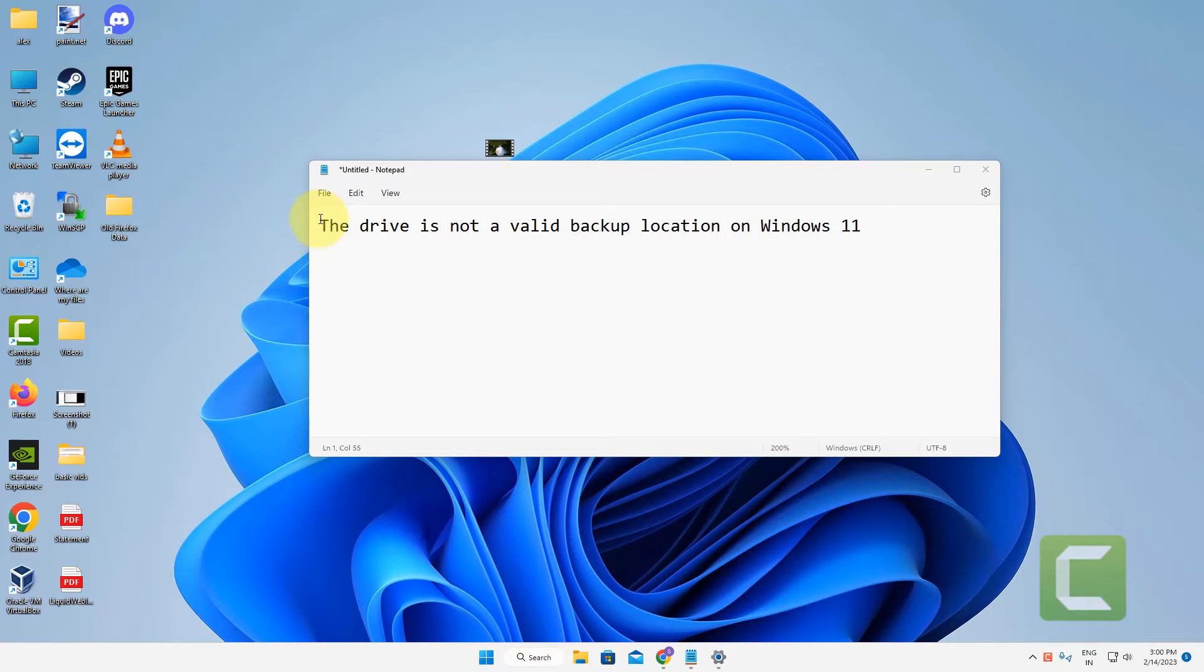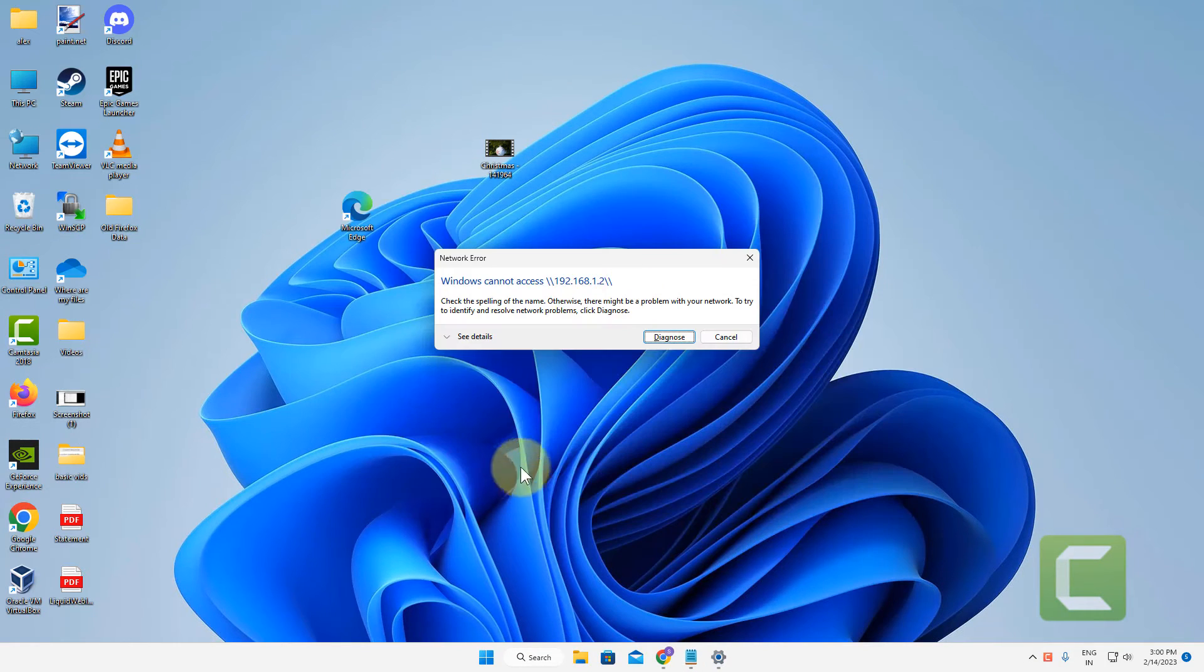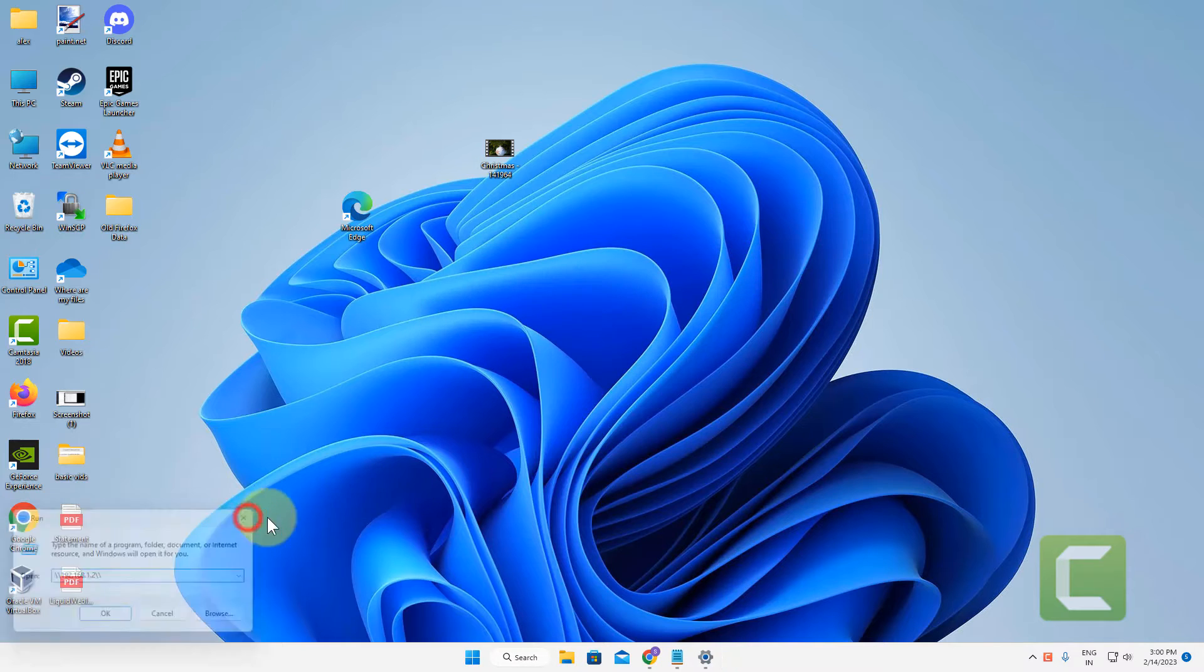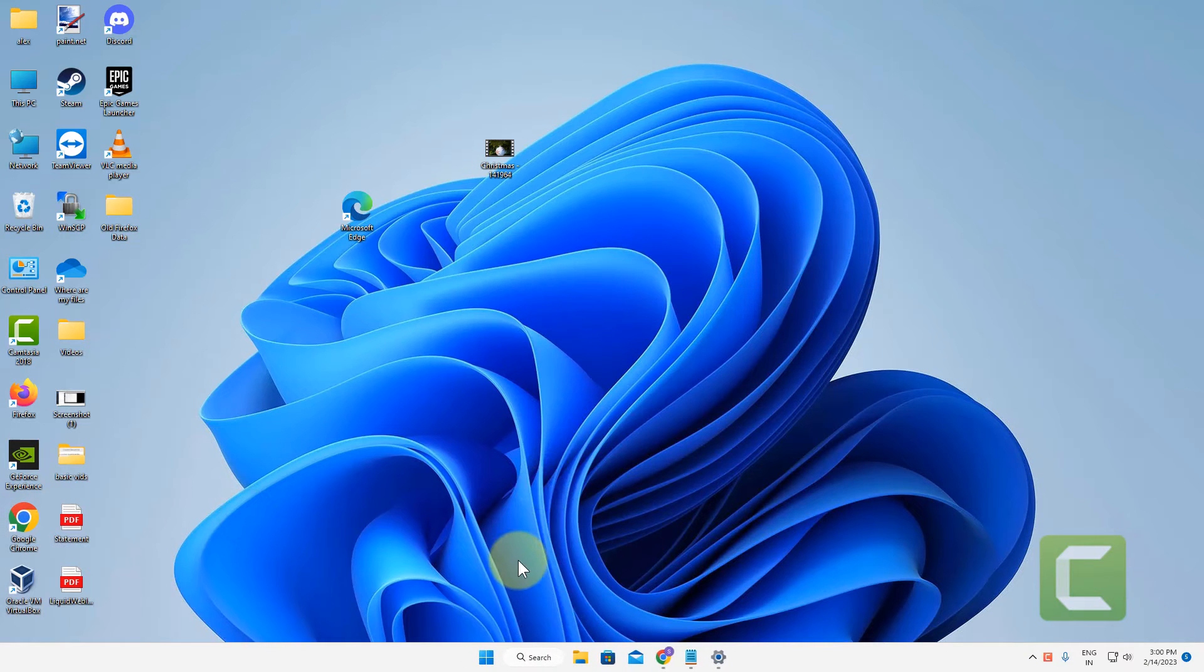Hi guys, if you are getting this error, the drive is not a valid backup location on Windows computer, here's the fix.